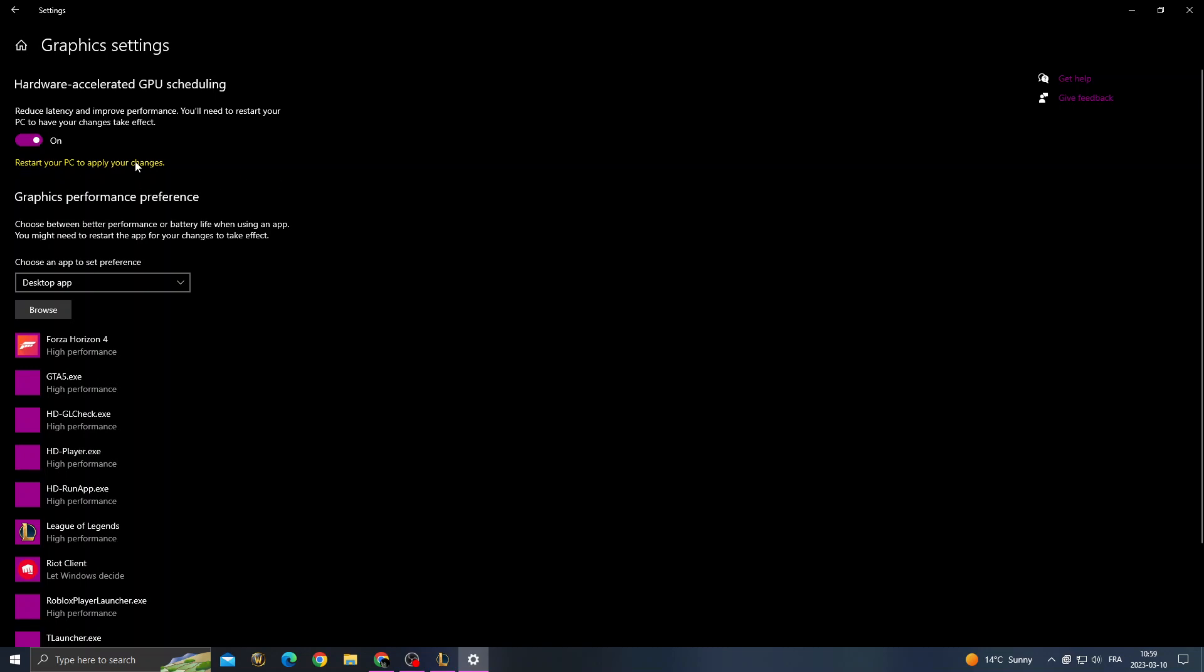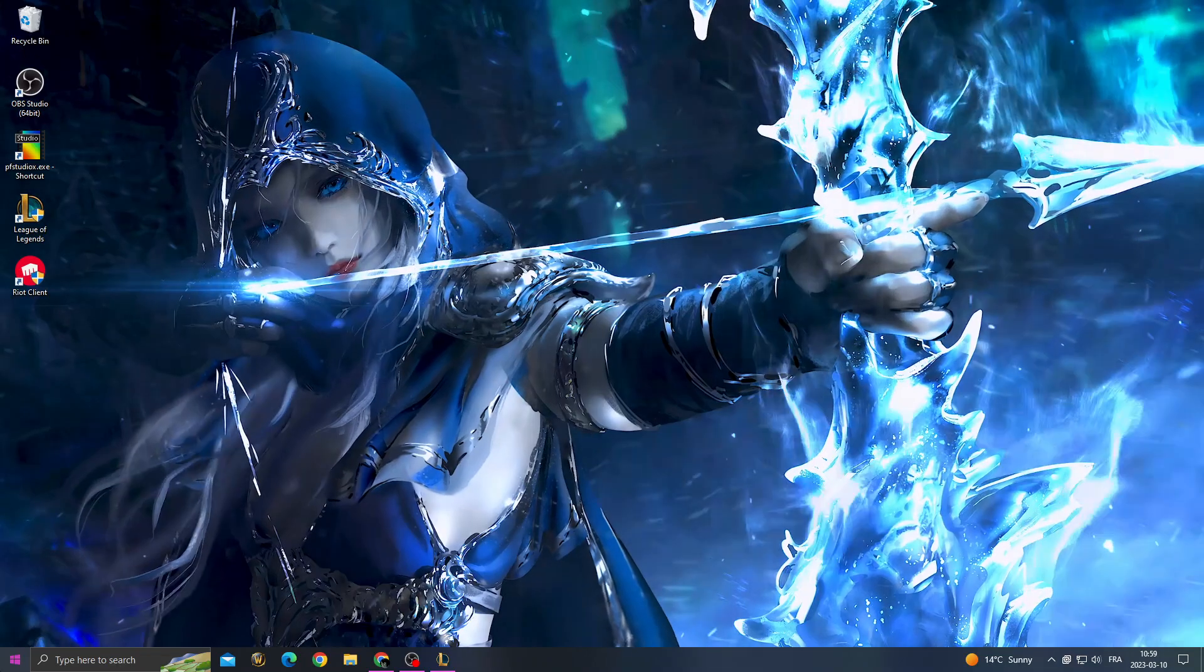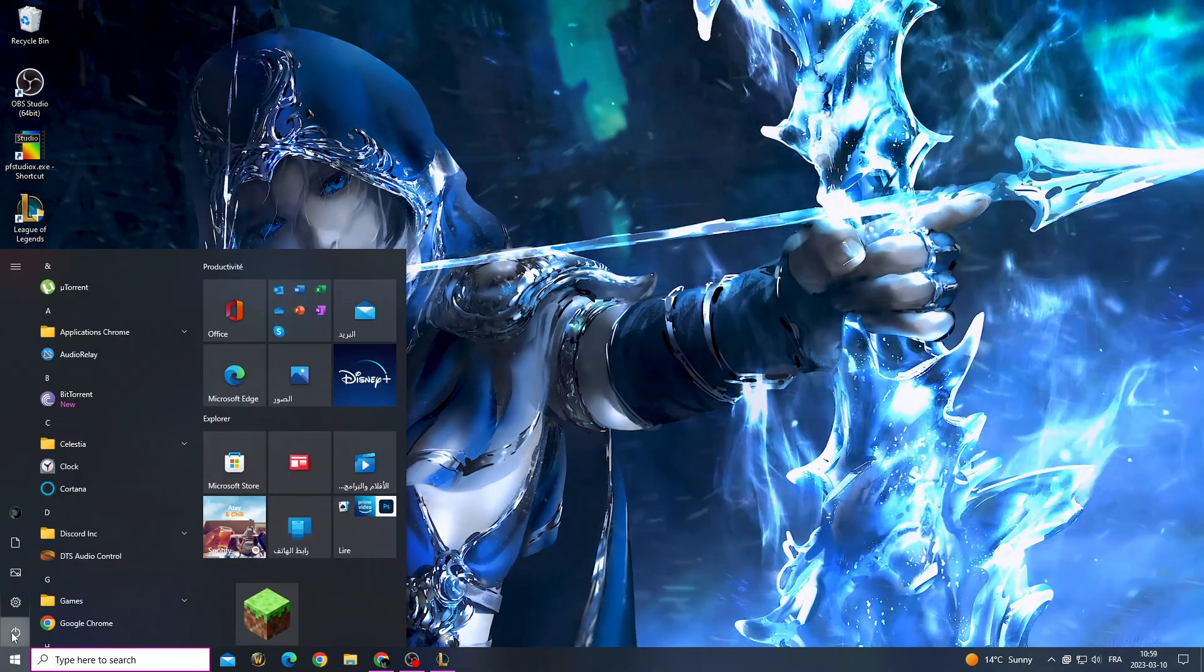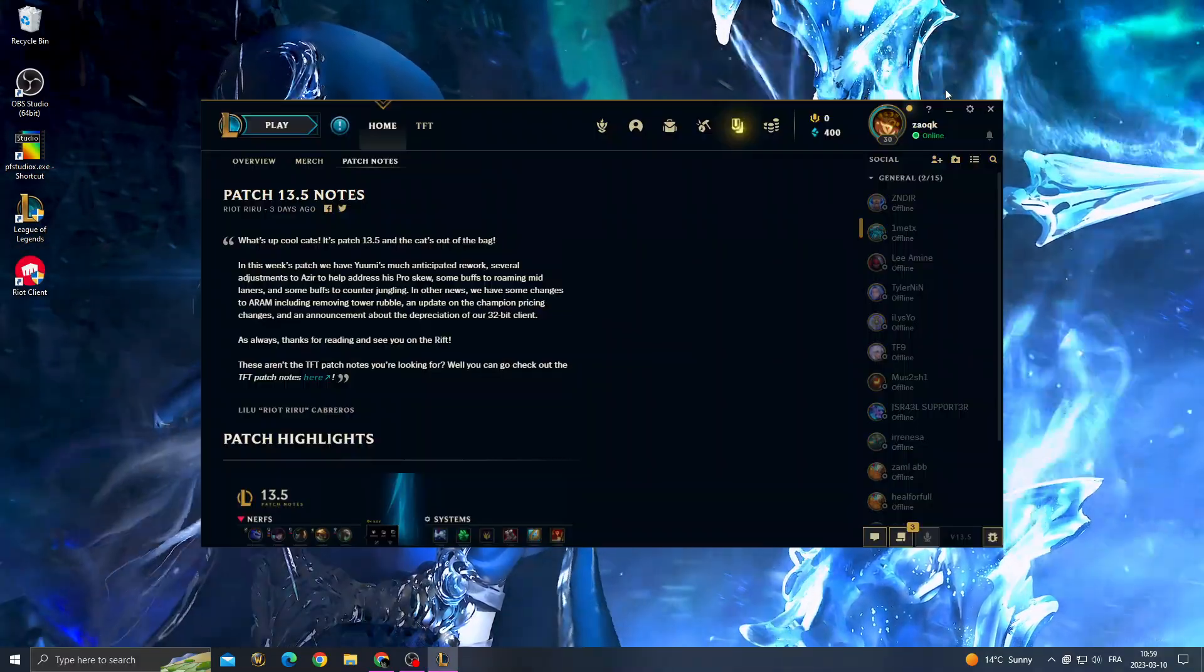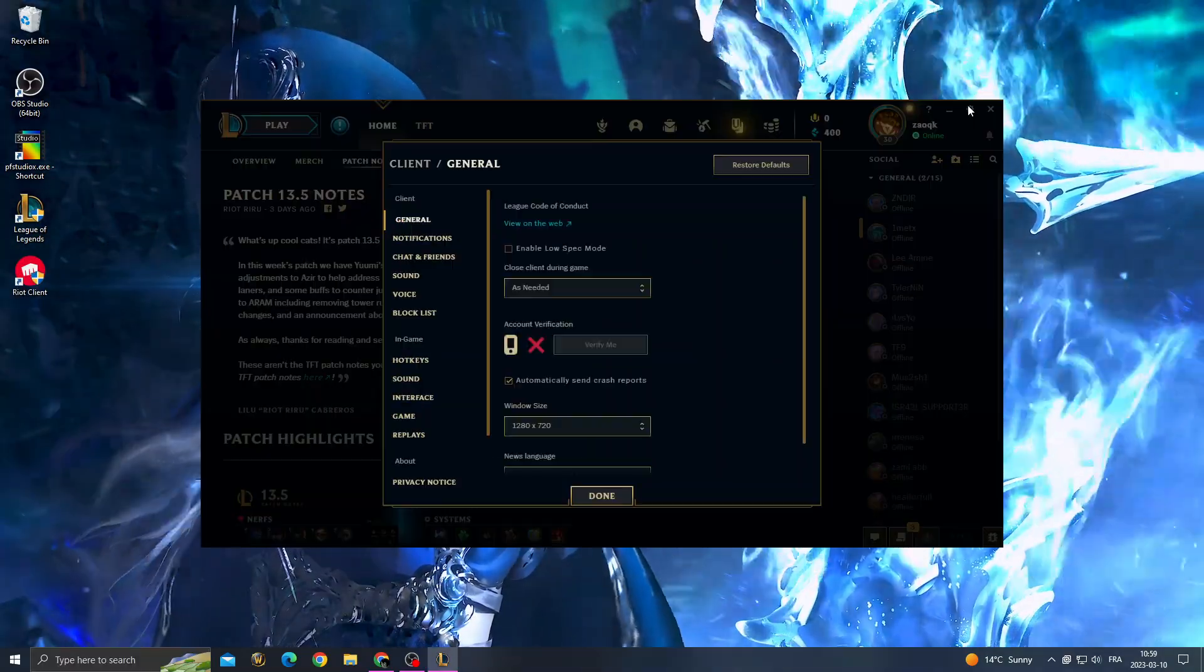After that, you will need to restart your PC. So just restart your PC and then go to League of Legends.